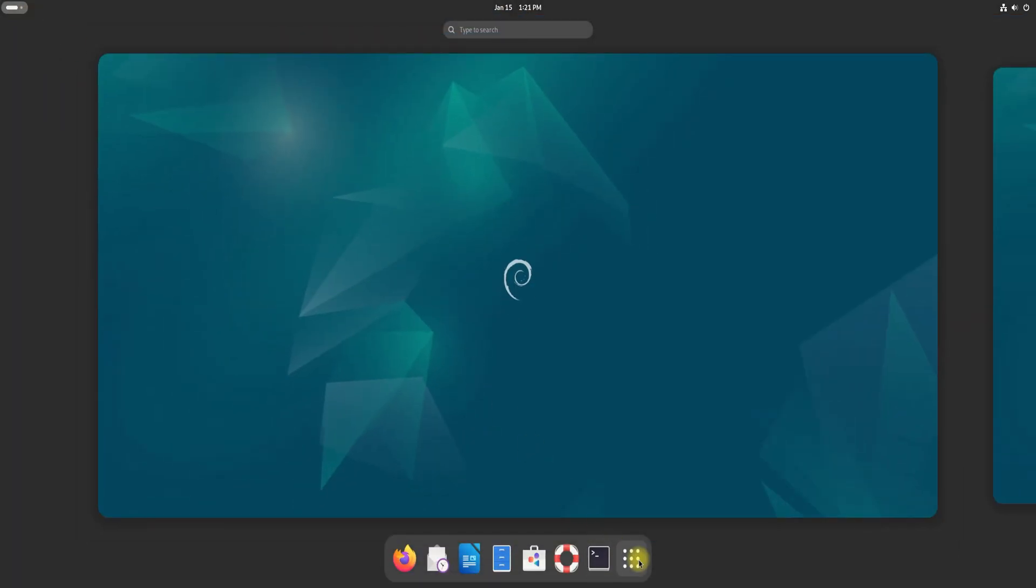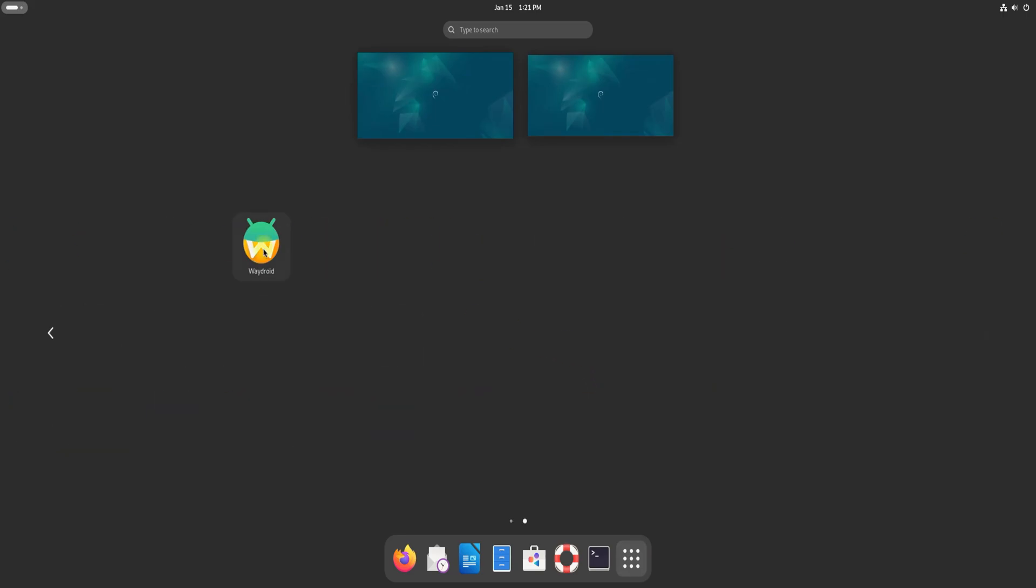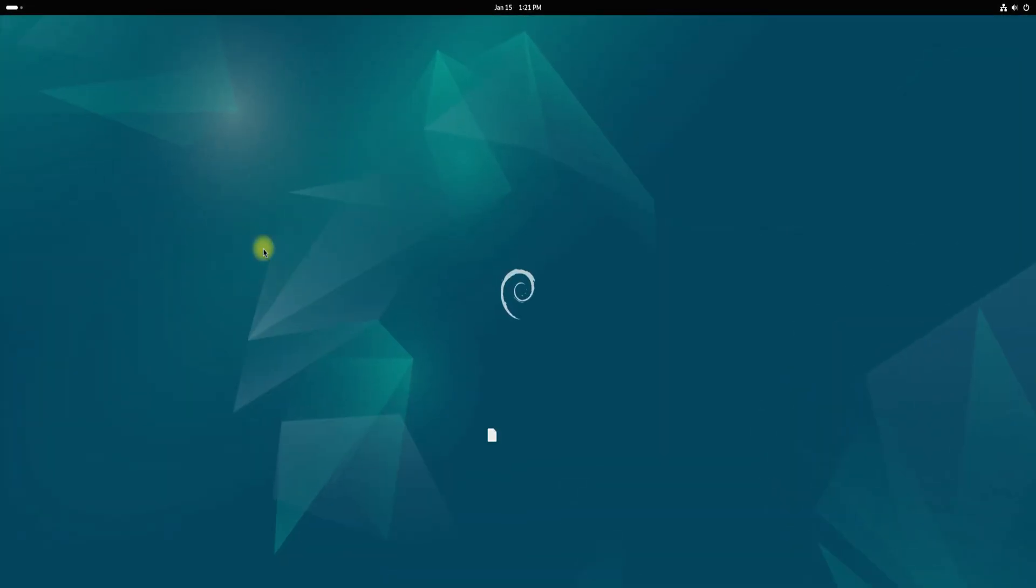You're now ready to launch Wadroid. Open your application's menu, find Wadroid, and start it.